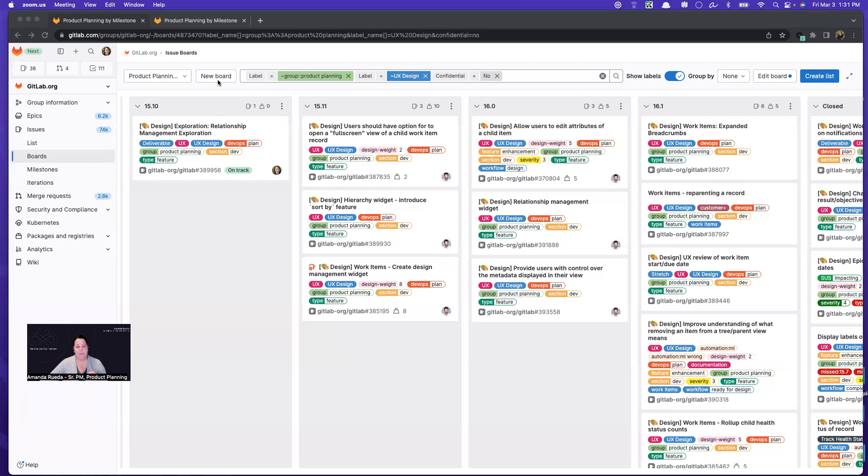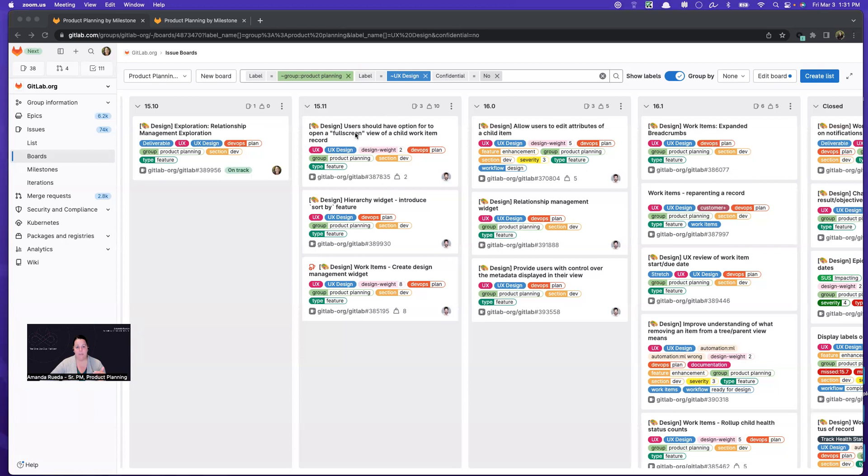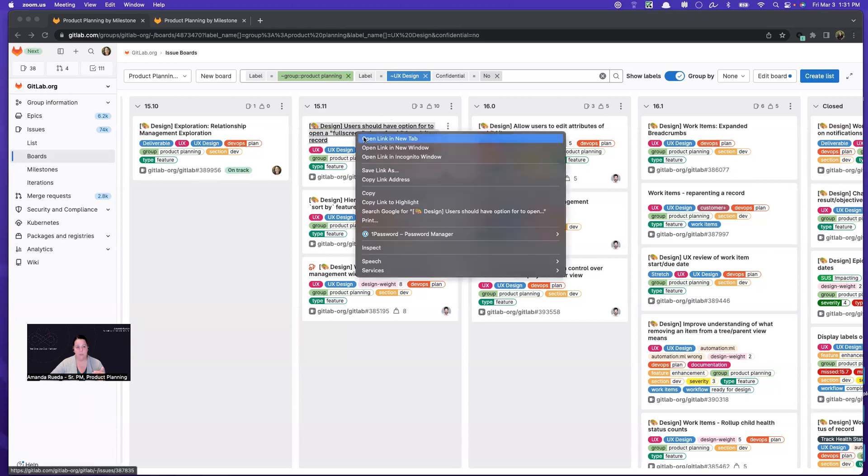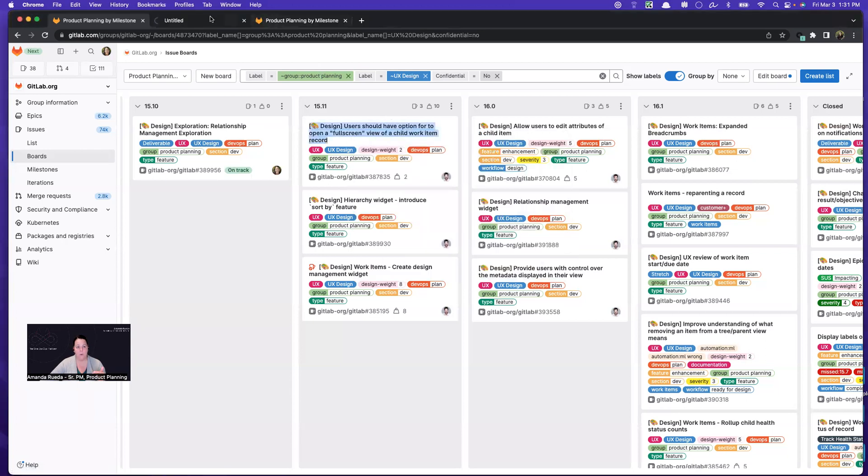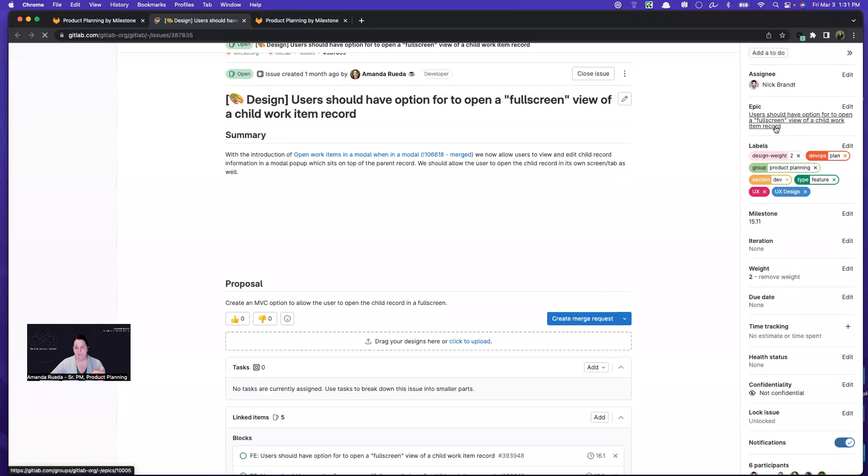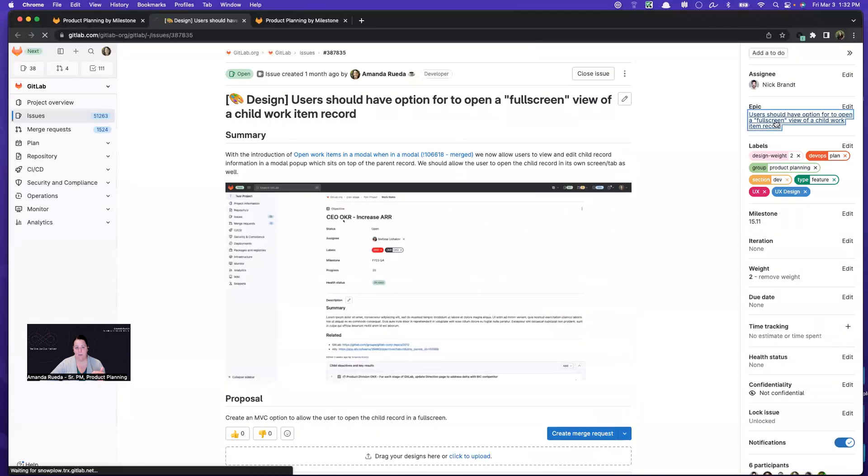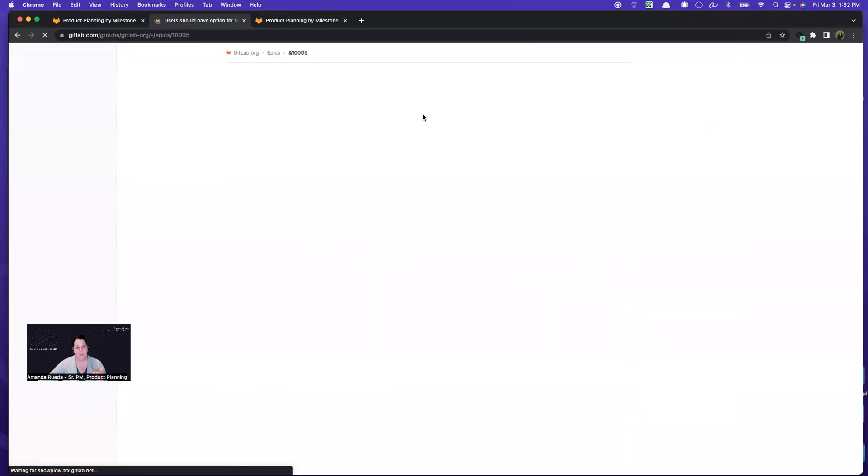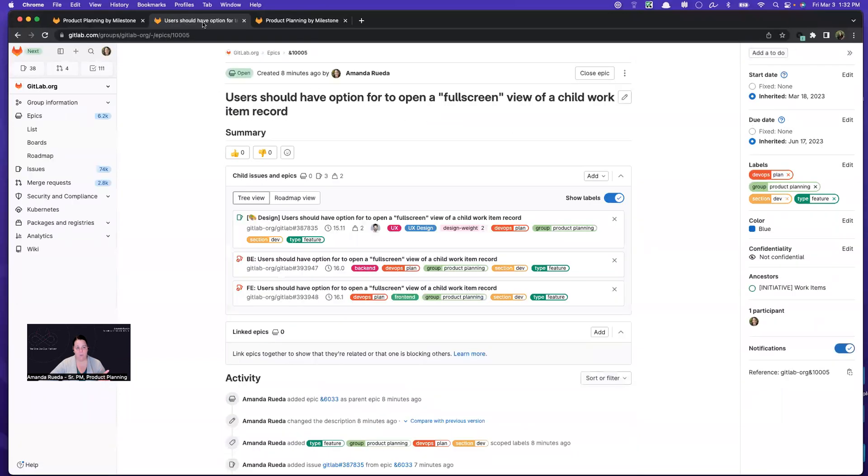So this particular board is scoped to just our design work. And in a prior video, I explained that I like to create separate issues for design and development. And as an example, I'll just give you a quick recap.